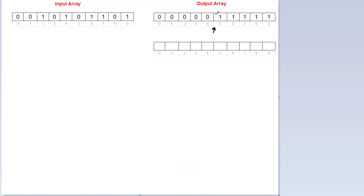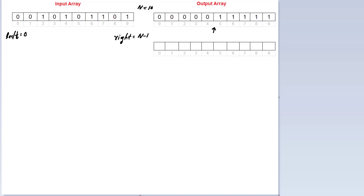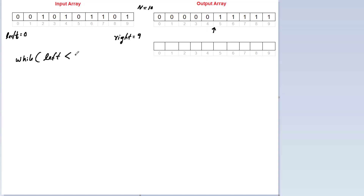We have a junction point where zeros are to the left and ones are to the right. We shouldn't cross over this junction point. I'll take two variables, left and right. I'll assign 0 to left (the first index) and 9 to right (the last index, since size is 10, so n minus 1 is 9). Now I'll write the condition: while left is less than right, because it shouldn't cross over the junction point.